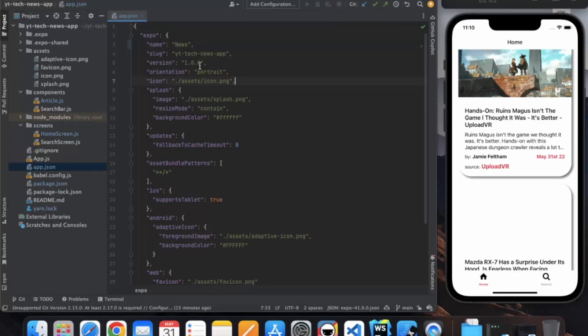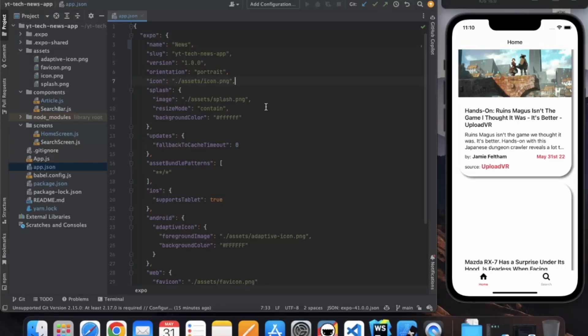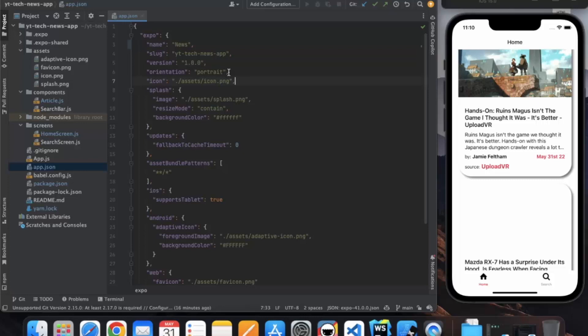By default it is 1.0.0, and when you upload this on any of the Play Store or App Store, the second time you want to upload, you have to increase this number. Otherwise they won't let you upload the same version again and again.